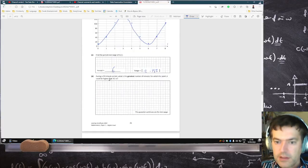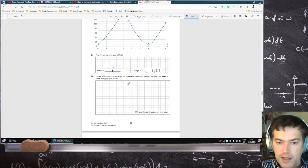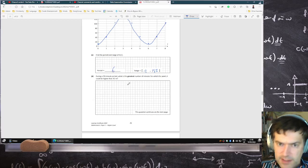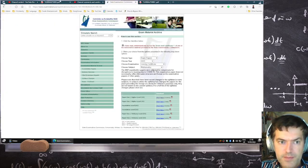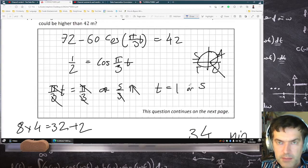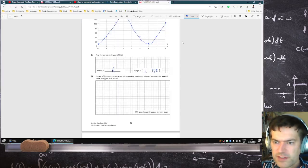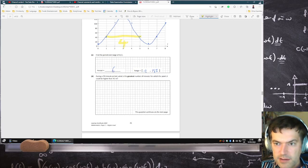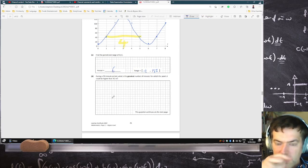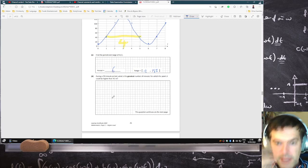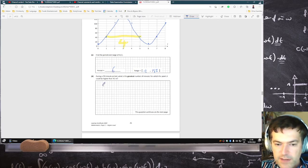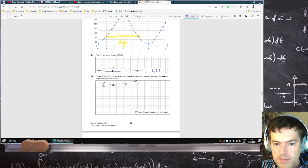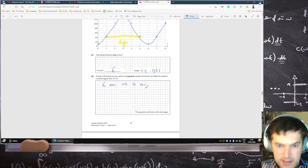During a 15-minute duration, what's the greatest number of minutes for which point A could be higher than 42? I actually solved this originally and got between one and five minutes. Then I realized maybe you didn't need to solve it — maybe it was enough just to look at the graph. 42 is clearly here to here, so that's one, two, three, four minutes. So for every period, you're four minutes above this height. For every six minutes, that corresponds to four minutes above this height.